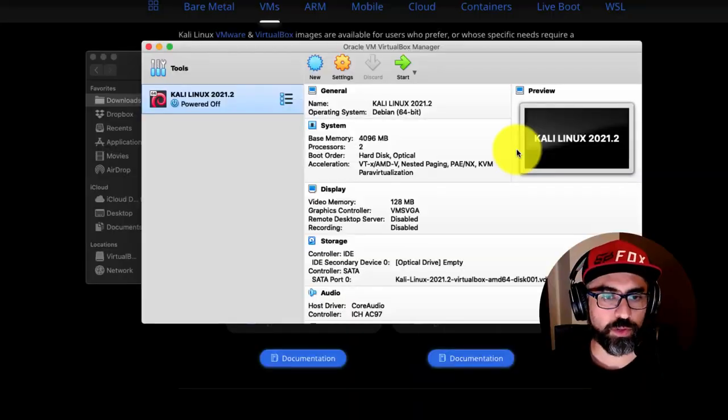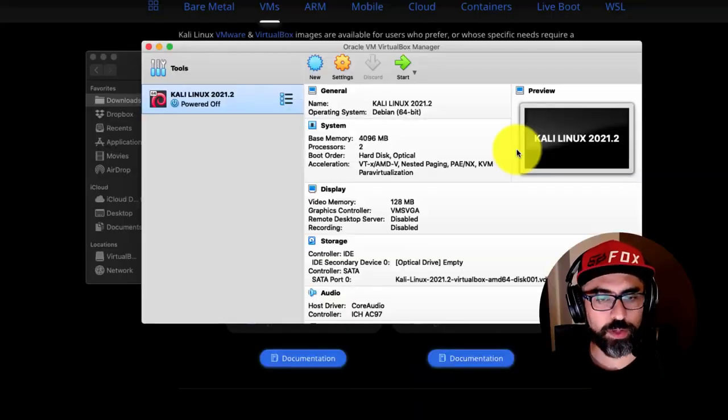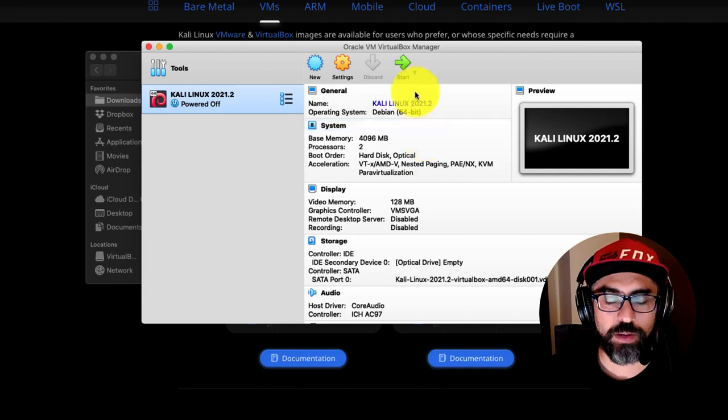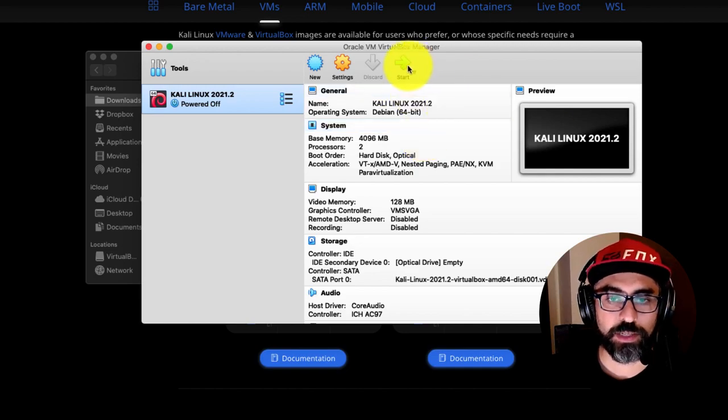So, if you installed it correctly, this is what you should see. And all I have to do now is just press start and wait.